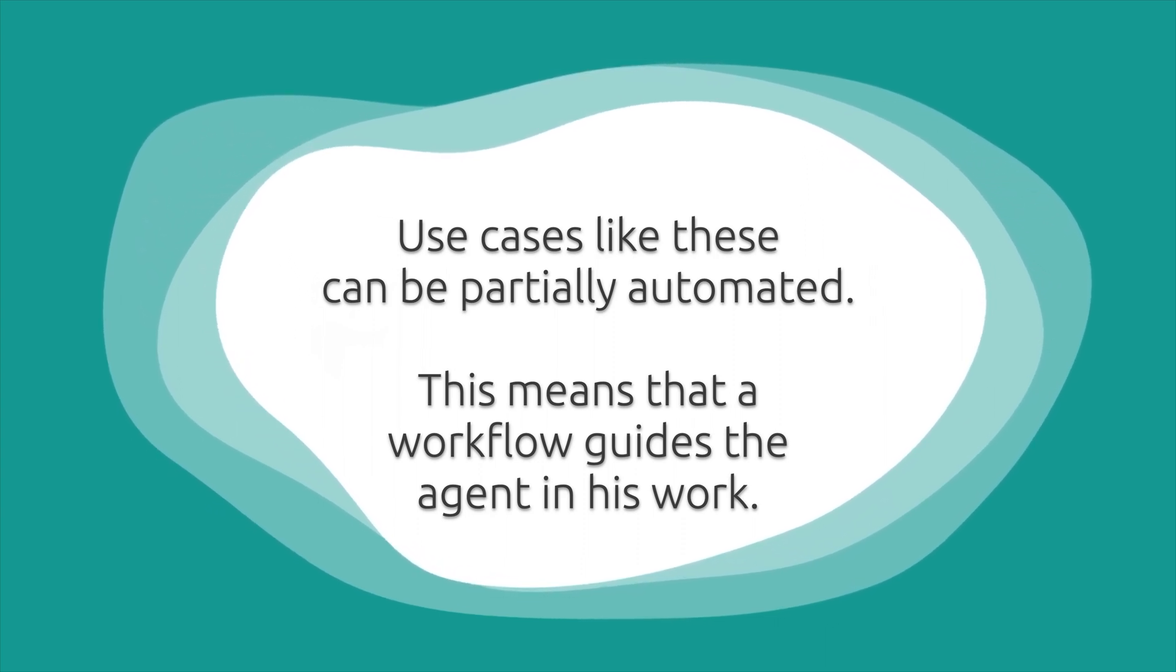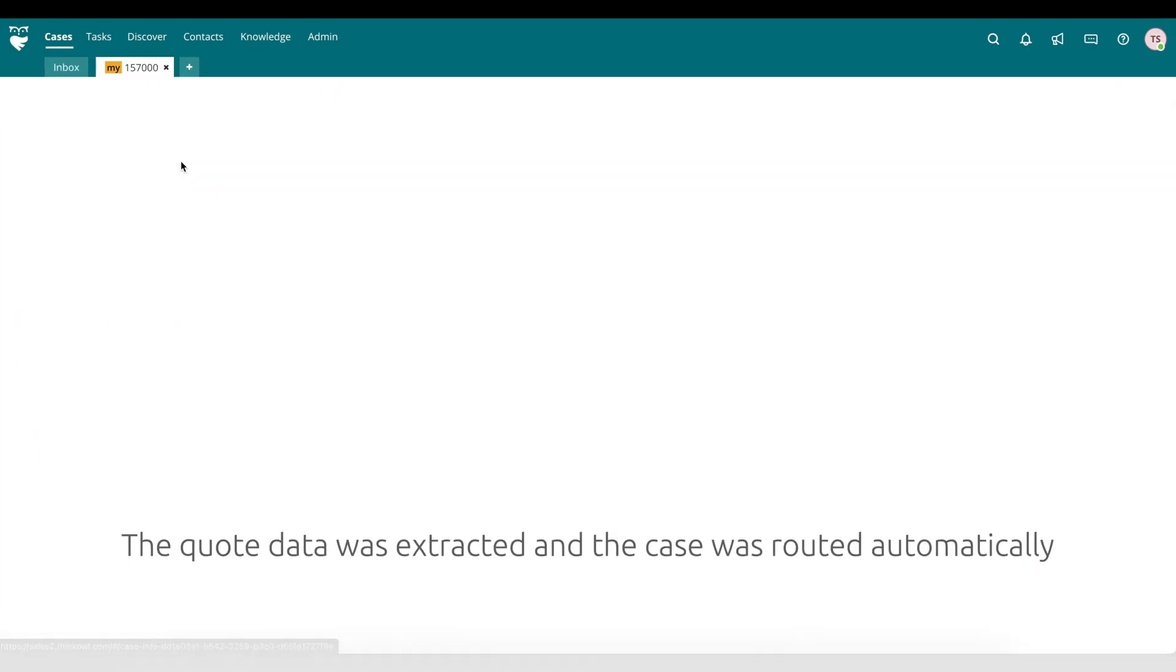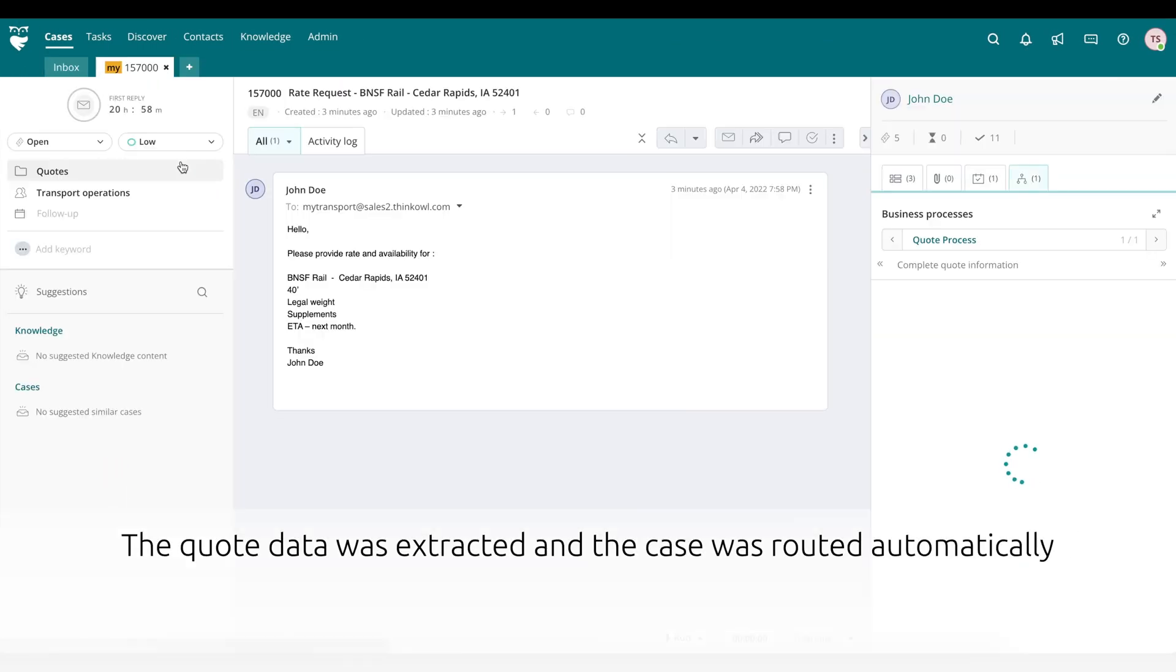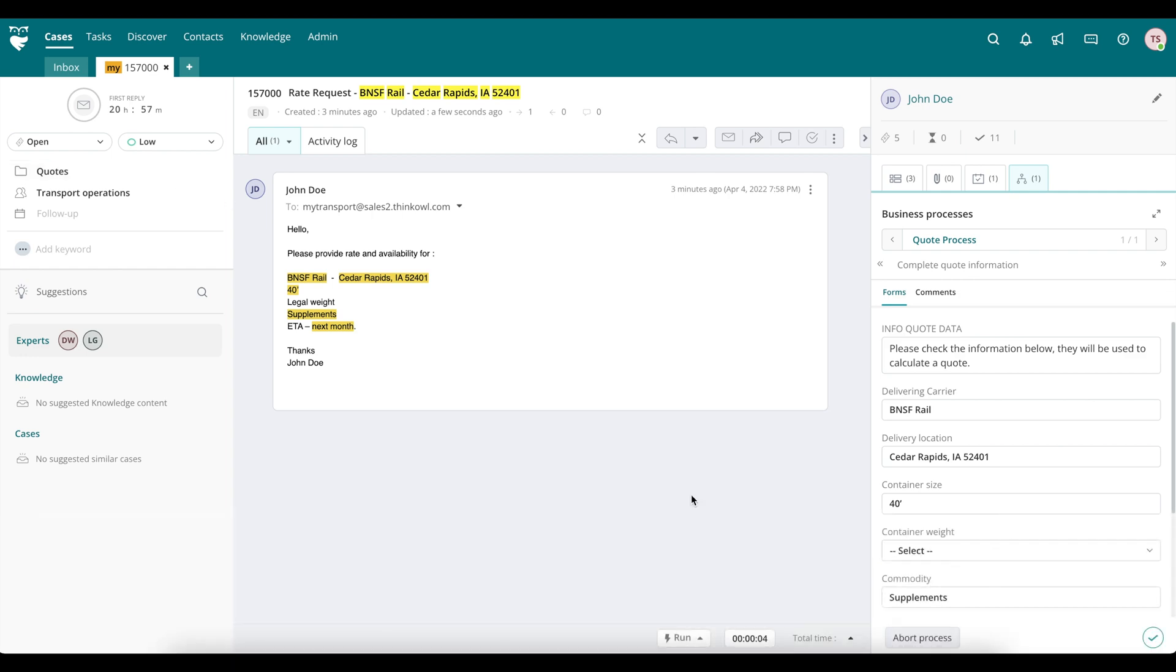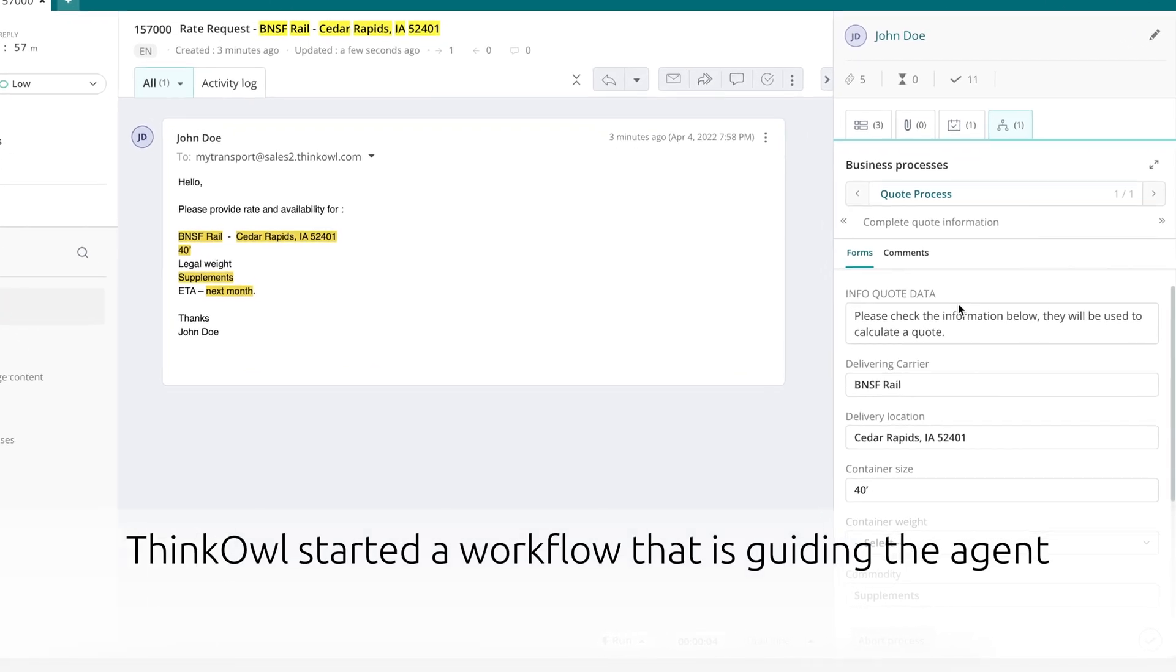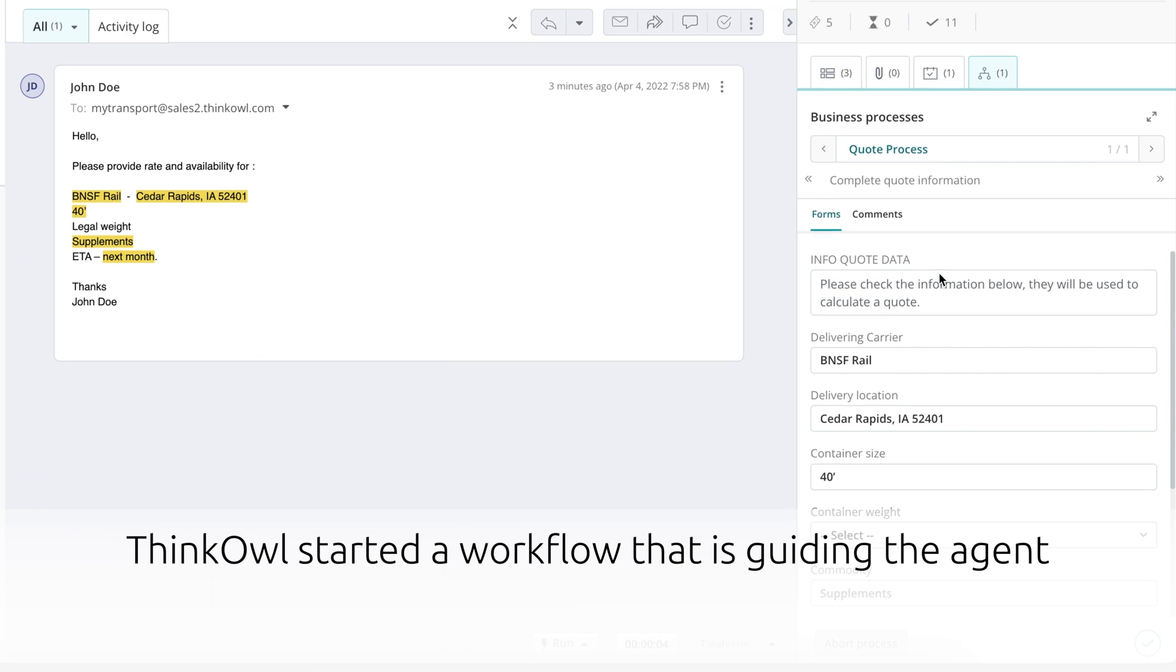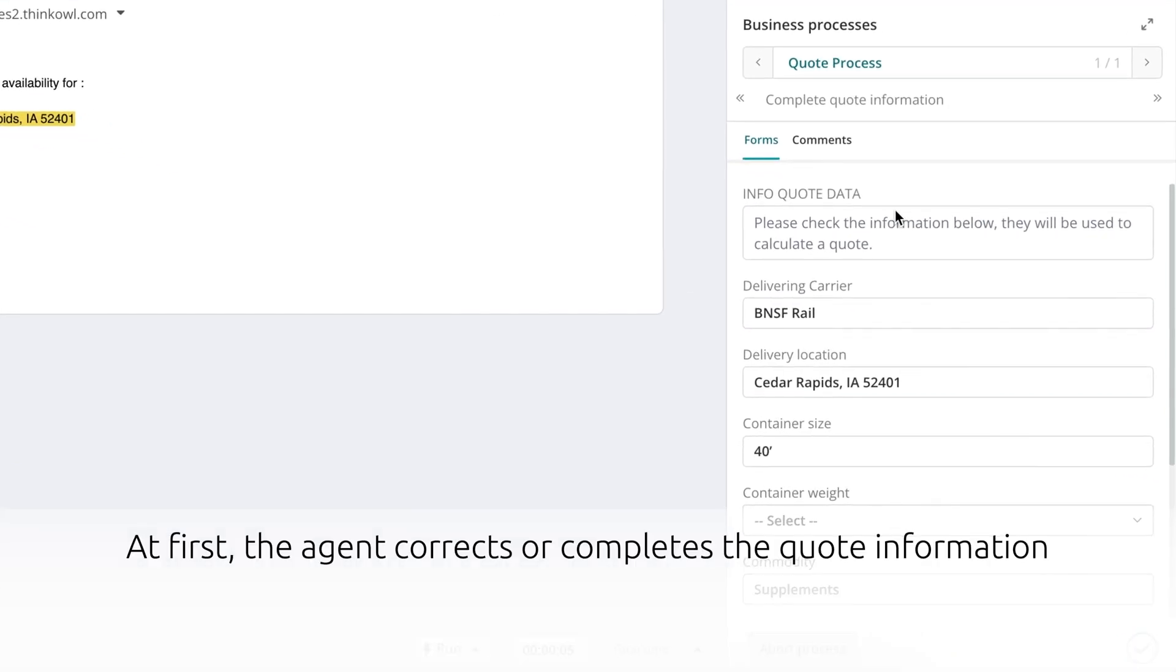This means that a workflow like the one we just saw guides the agent in their work. Here we see a rate request in the ThinkOwl omnichannel inbox. The quote data was extracted and the case was routed automatically again. ThinkOwl has started a workflow that will guide the agent through the quote process.